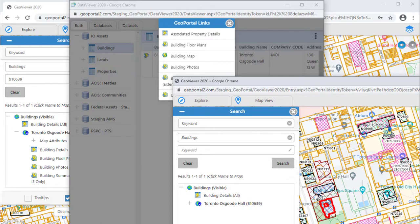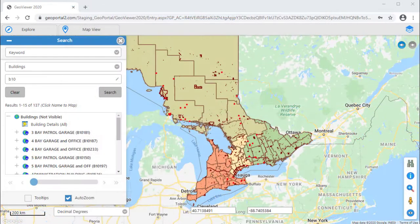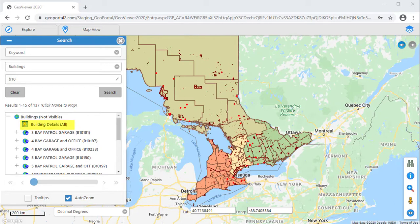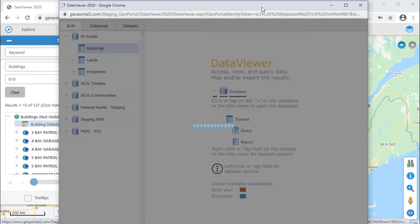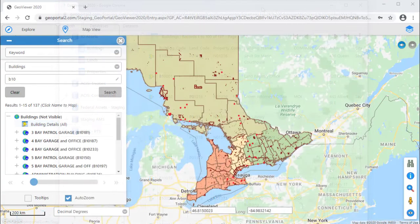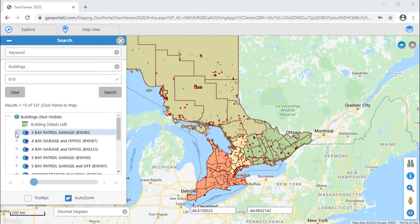The links can either apply to a single identified map feature or multiple selected features. Links that apply to multiple features will appear below the layer name with the search results and have the suffix ALL. If the link applies to a single feature, then it will appear below the feature name.